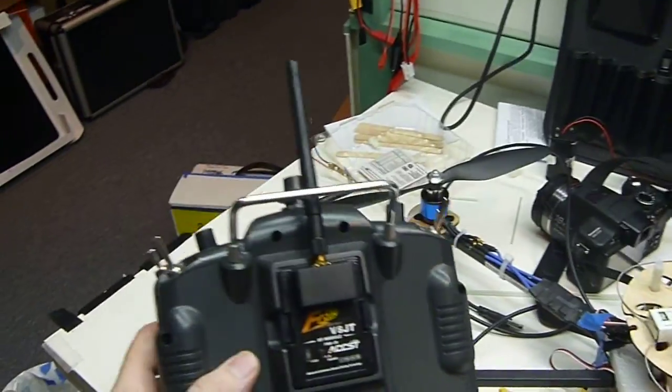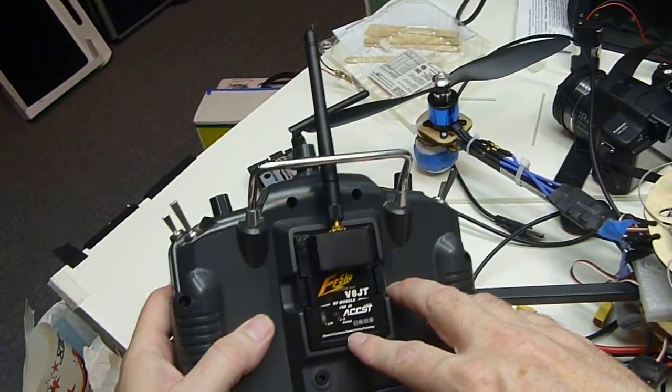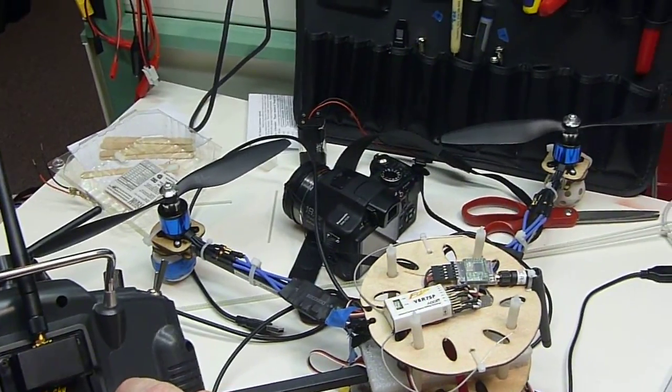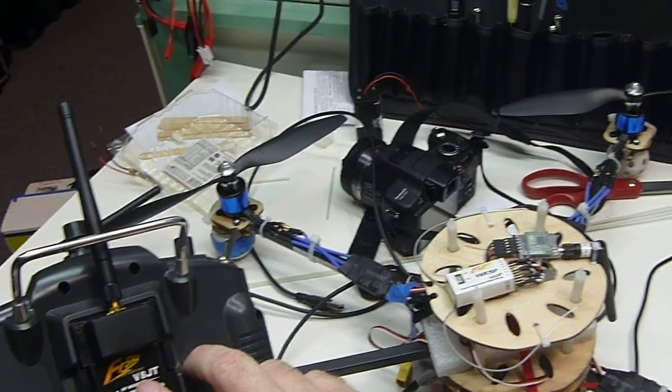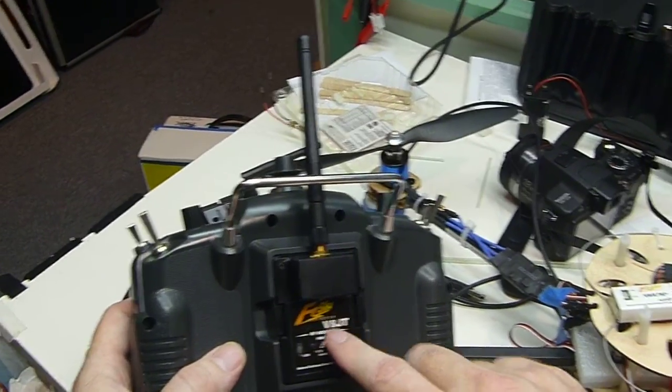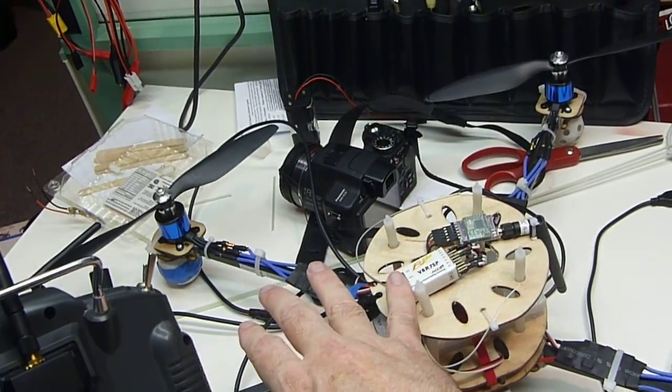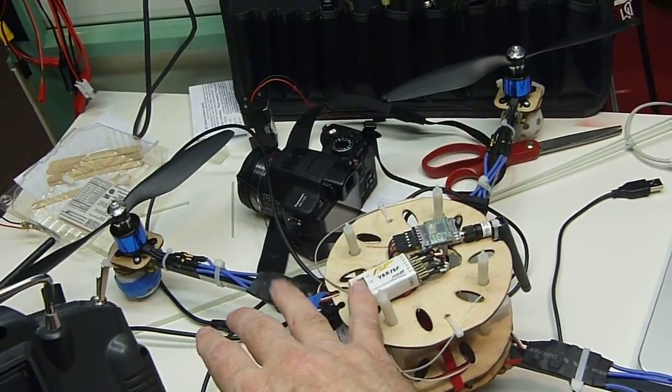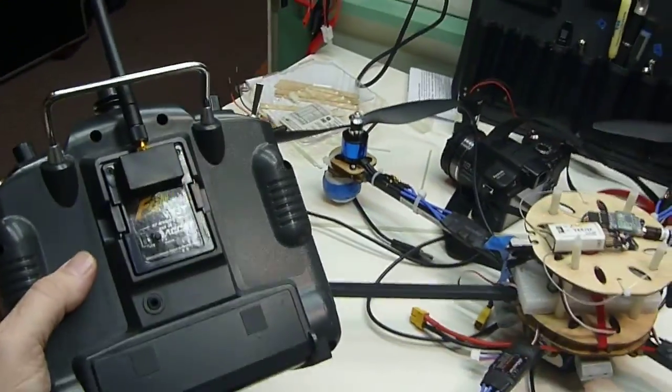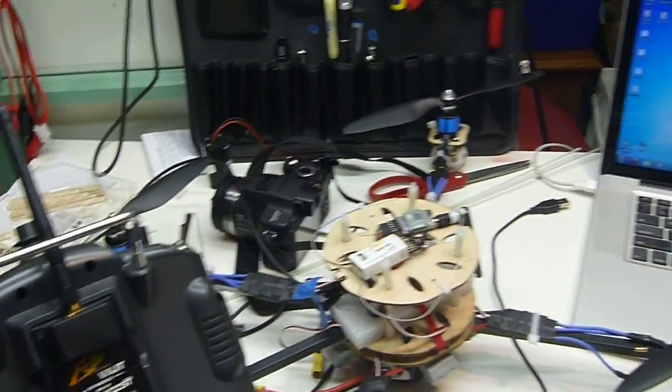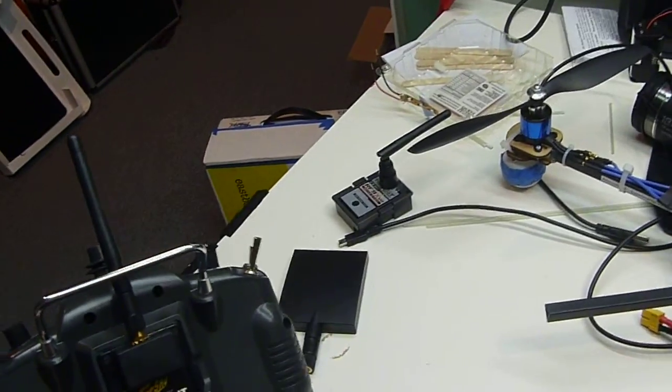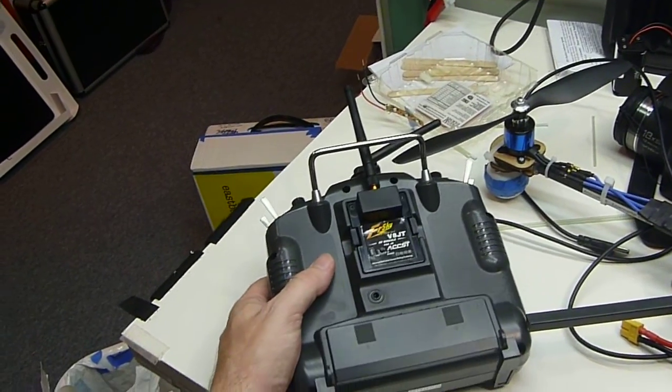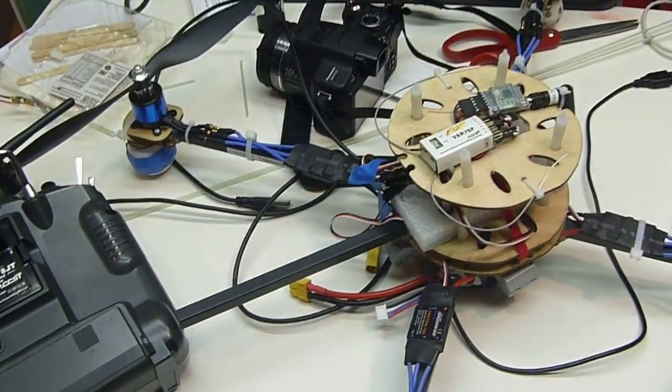Now this is the older FrSky that doesn't have the telemetry function, and you can get the newer one. It'll have the telemetry function built in, and the receiver will also be telemetry ready. But that's not important. It'll be the same procedure for both kinds of receivers and the transmitters.